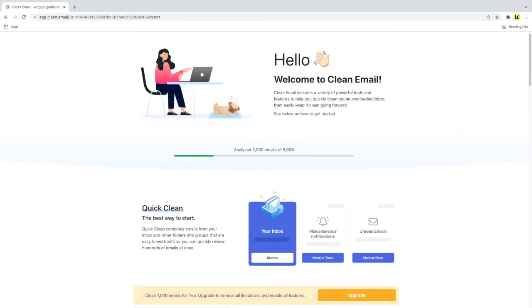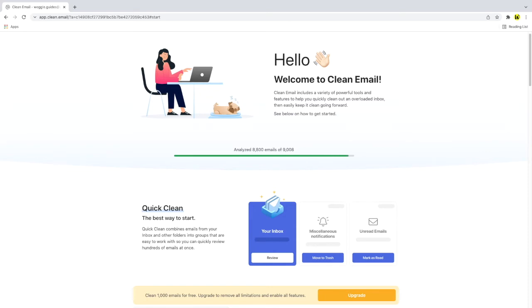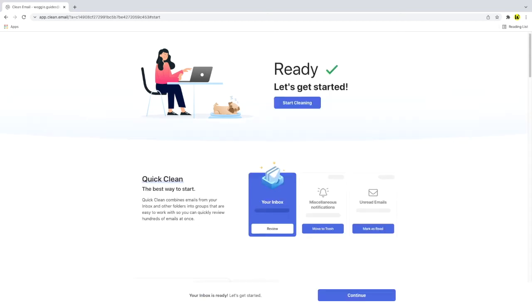As this is the first time we're using the Clean Email service, the emails in your account are analyzed so they can be categorized and sorted. Depending on how many emails you have in your inbox, this may take a little while. Once that's completed however, the Gmail email app then confirms that it's ready to get started. Let's click on the start cleaning button to proceed.